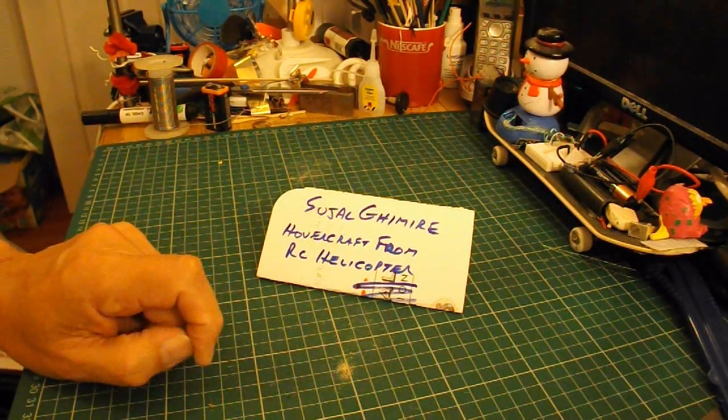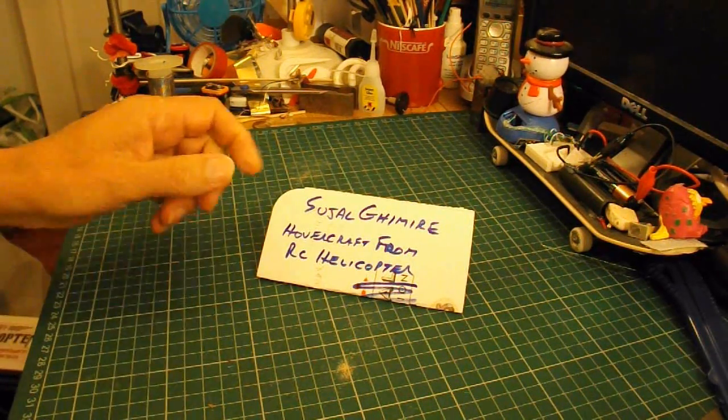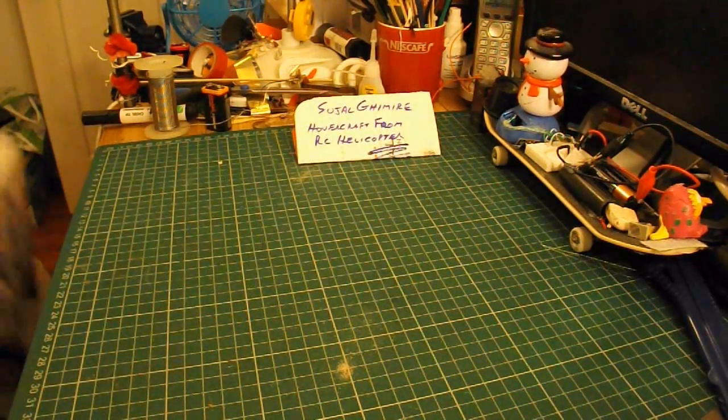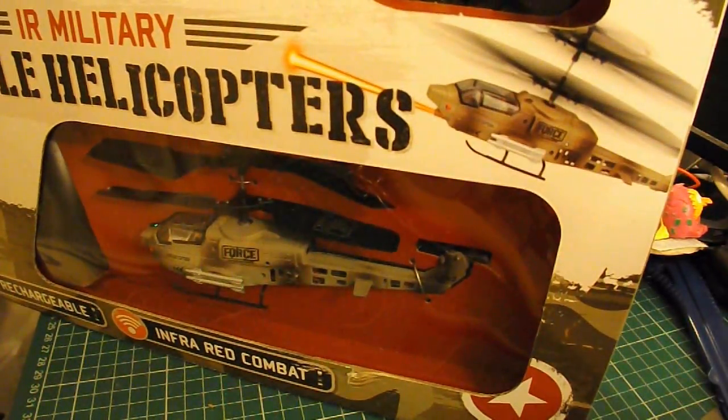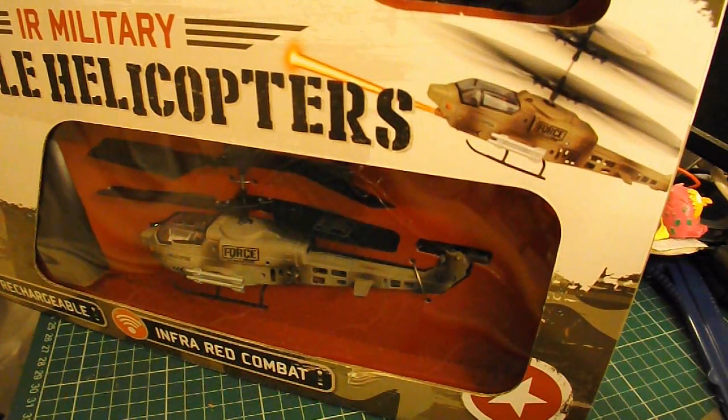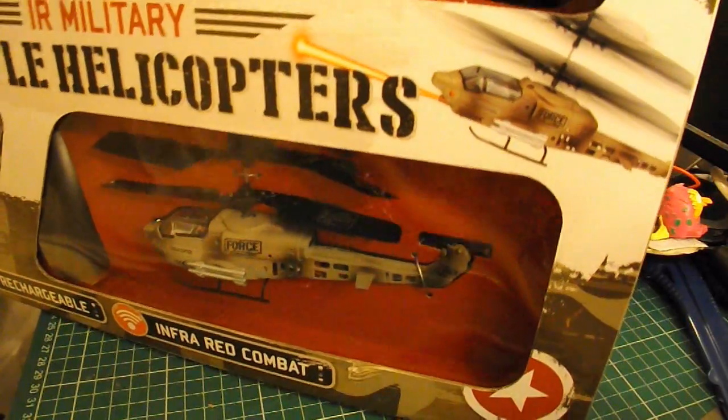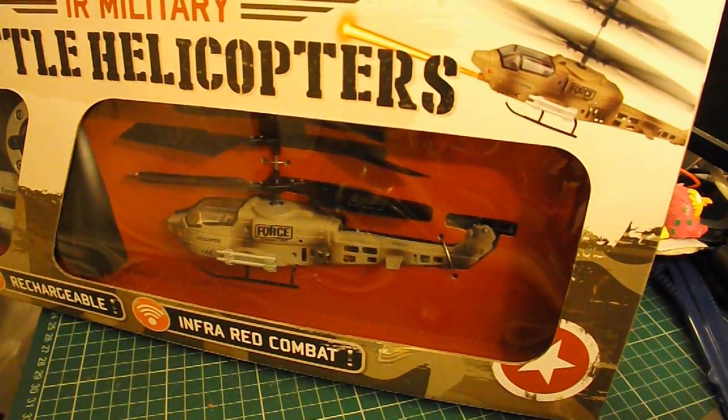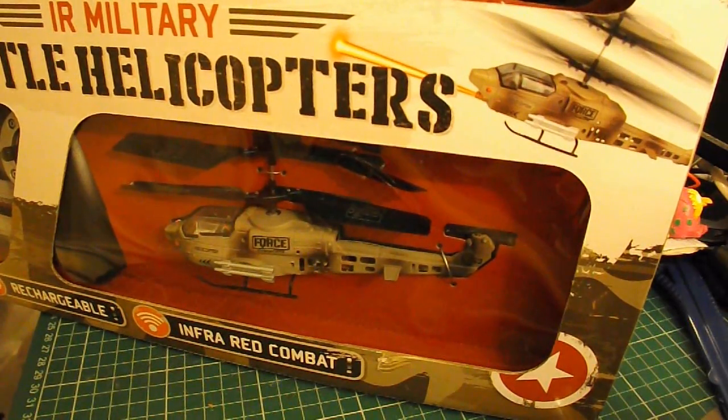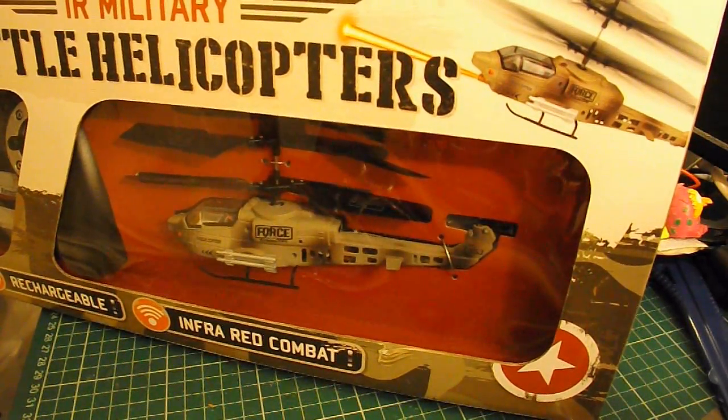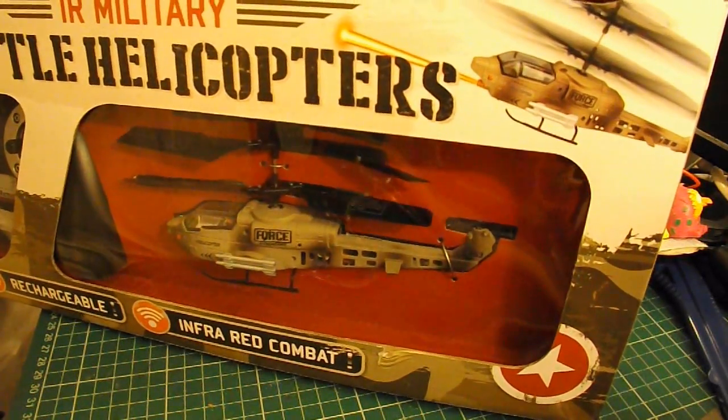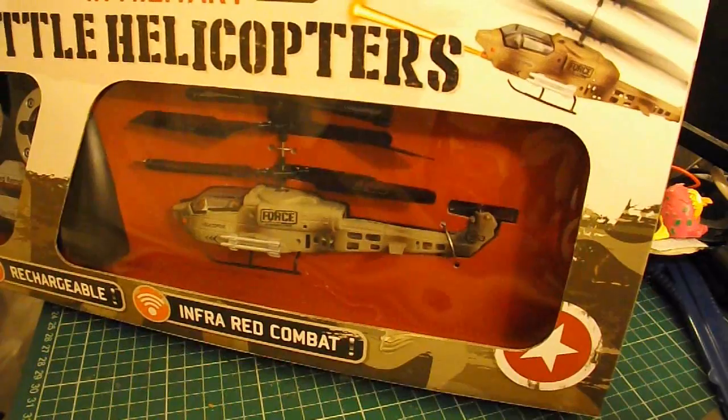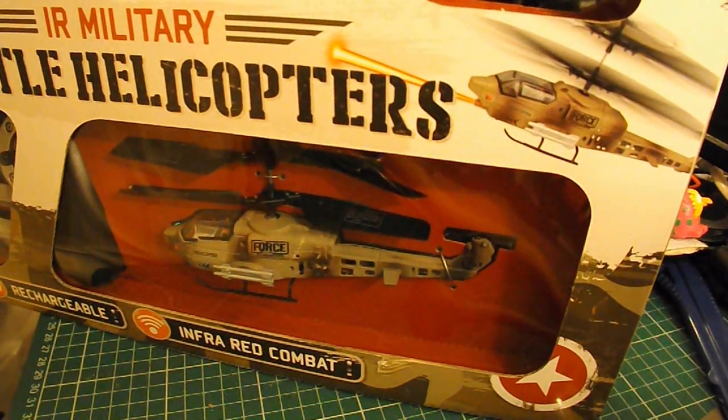I don't happen to have any helicopters that I want to take apart at the moment. I do have some infrared-controlled helicopters, so I was wondering if I could go halfway. I'll see if I can fit one of these into some sort of styrofoam body, without taking it apart at all, just fitting it inside, and using the power from the rotors to lift the hovercraft.